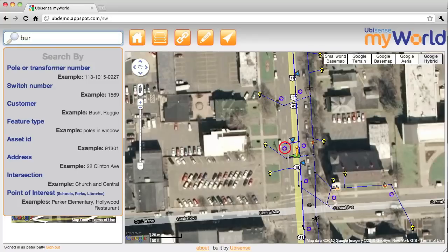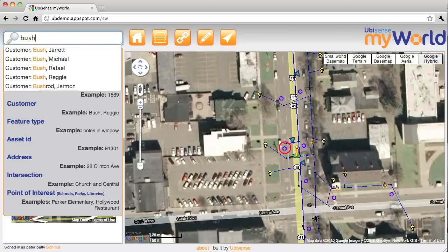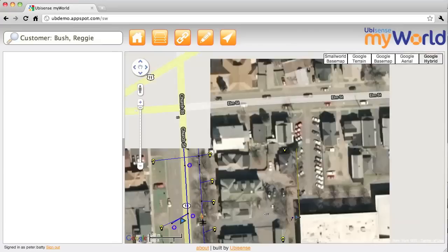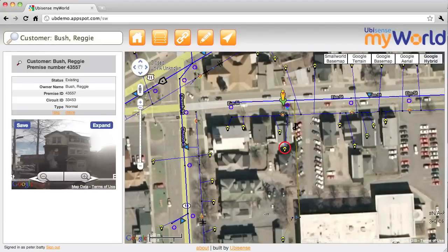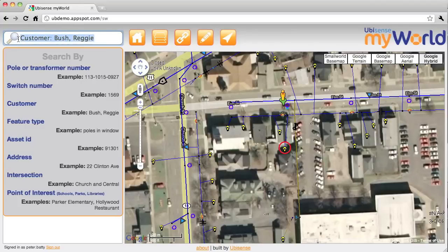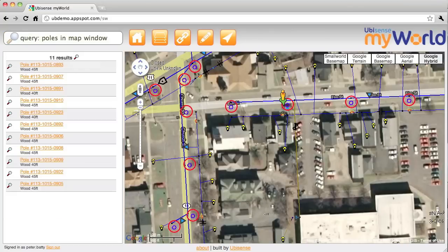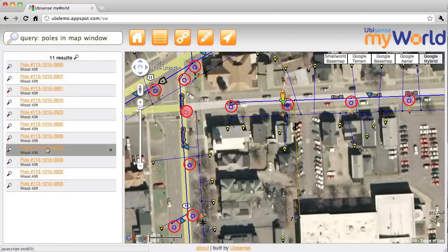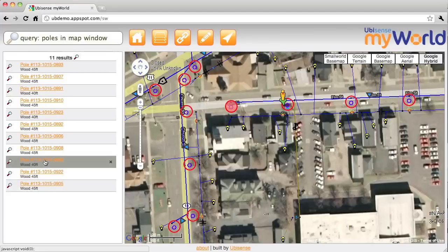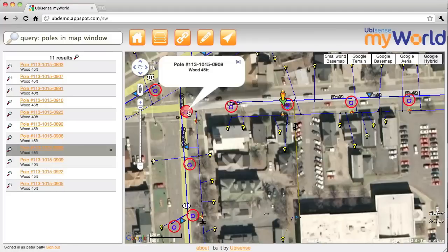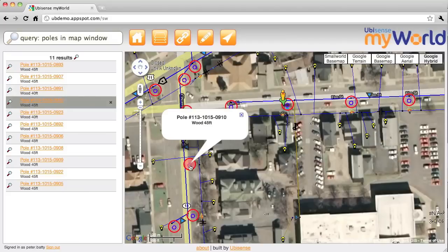Let's do one last search for a customer. We get the auto-complete, we can click on that and go straight to the customer, and now we can see the street view of that customer's property. We think this search is very powerful. We can also do reports through this — for example if I start typing 'poll' I can see there's a query called 'polls in map window', and there will be a lot more of these as we develop things. There's interaction between the list and the items in the view — mousing over shows basic information and highlights the right thing on the list.